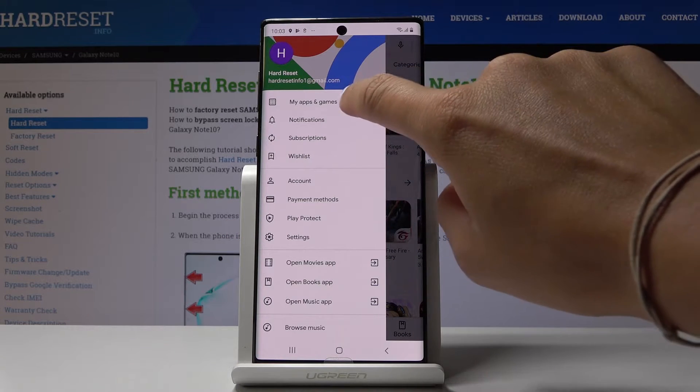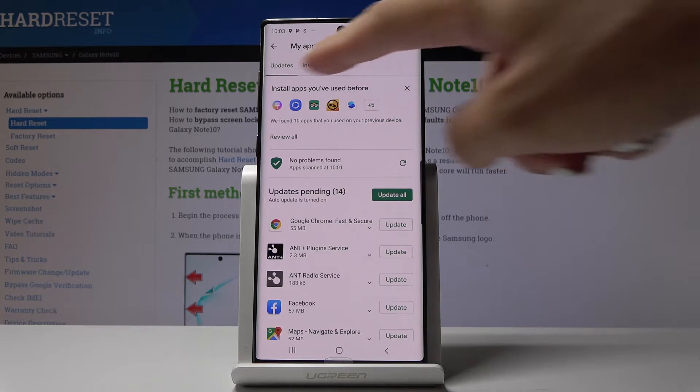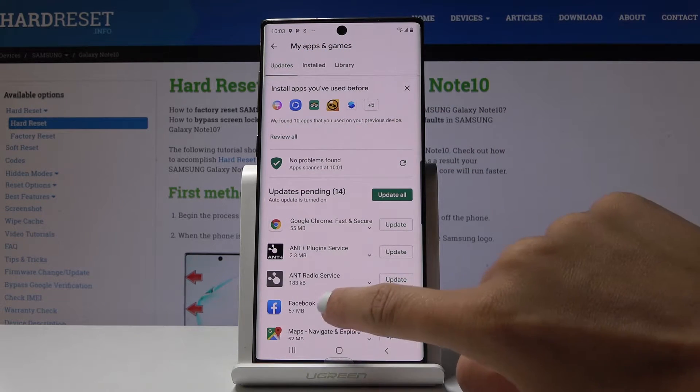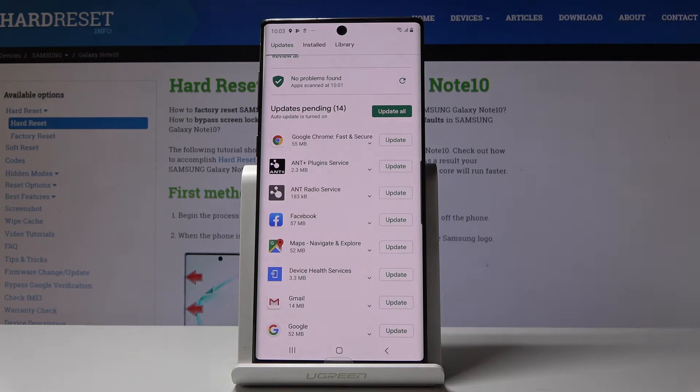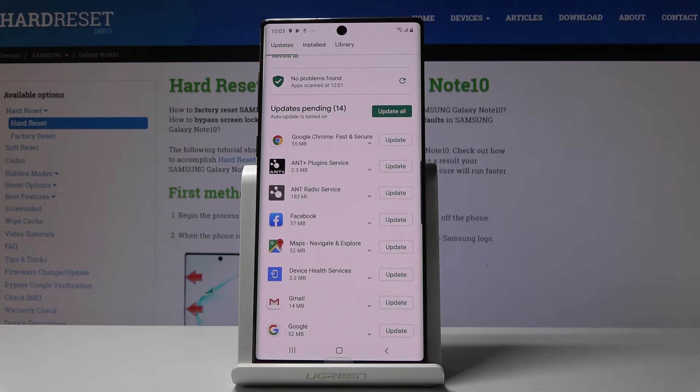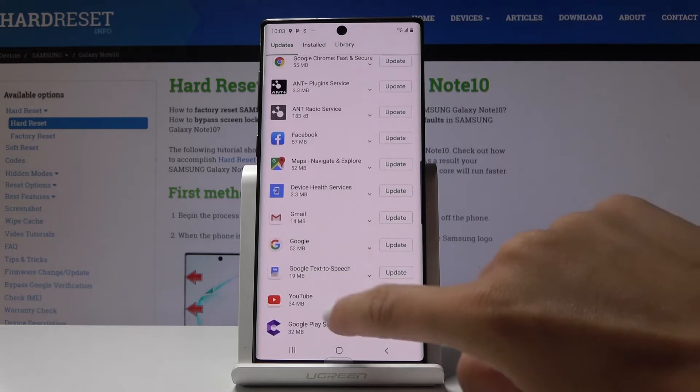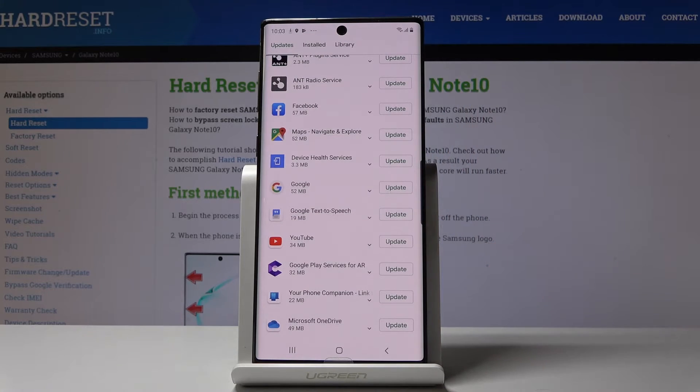Click on my apps and games. Here you will notice updates, so simply stay on this page and you can either update all applications at once by clicking update all, or you can update some particular application.